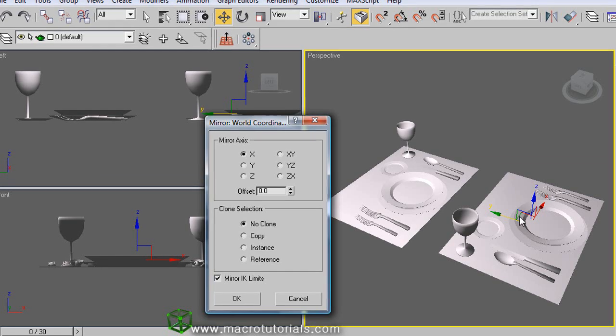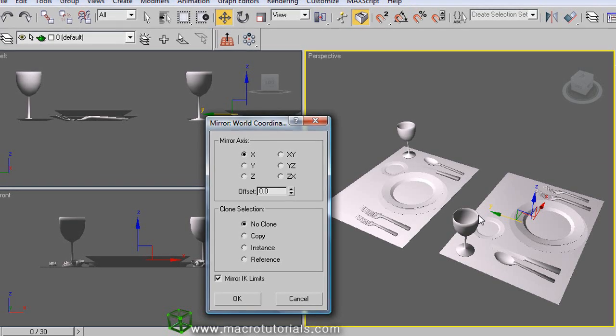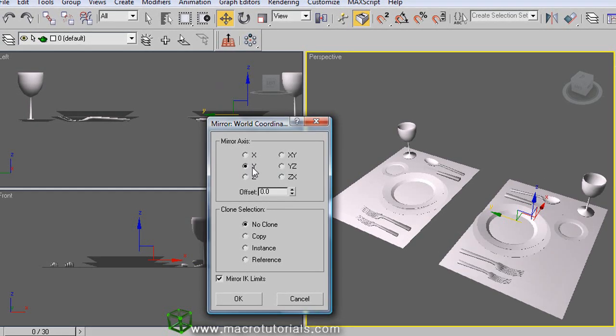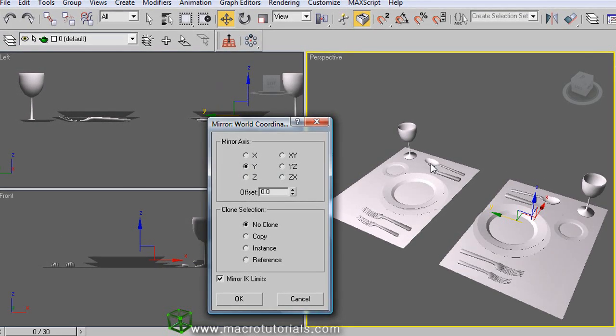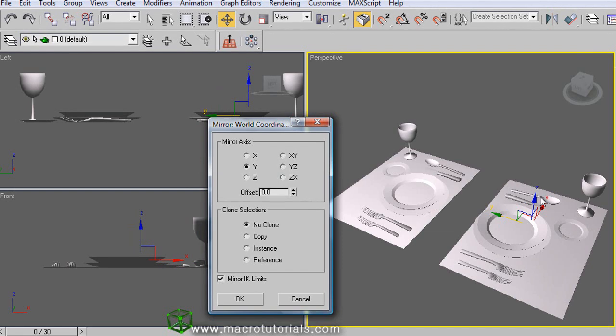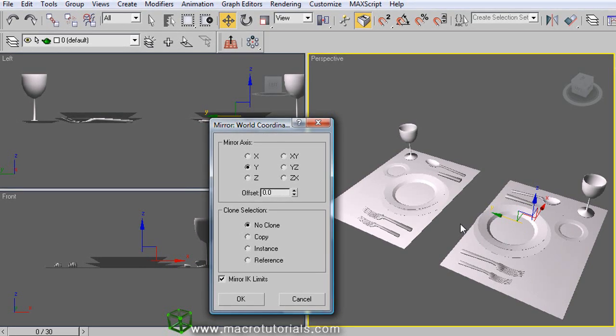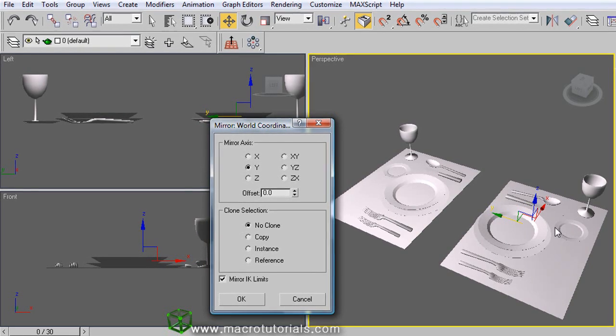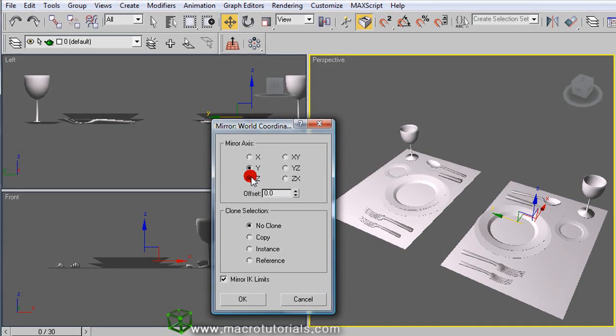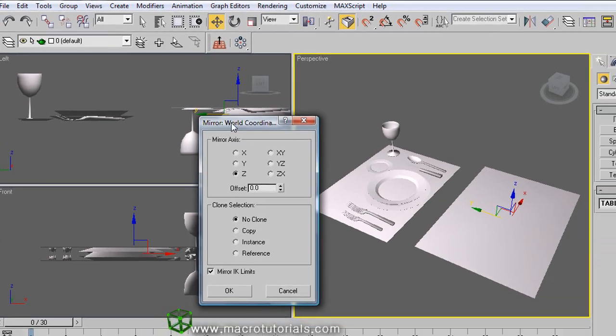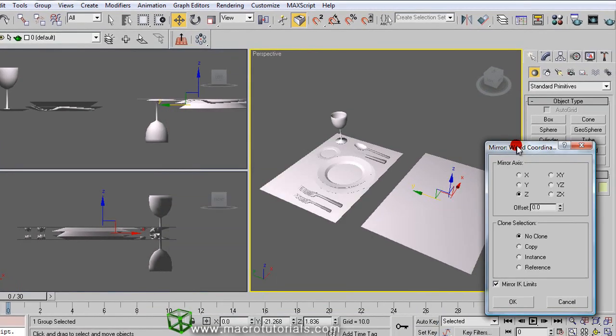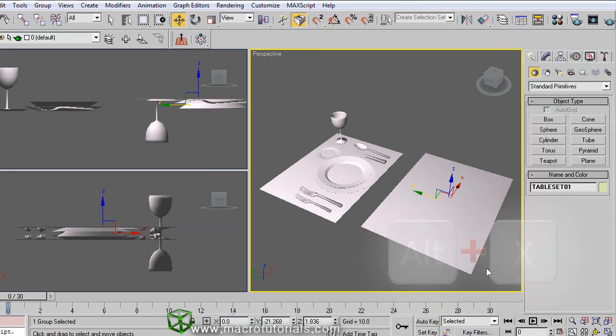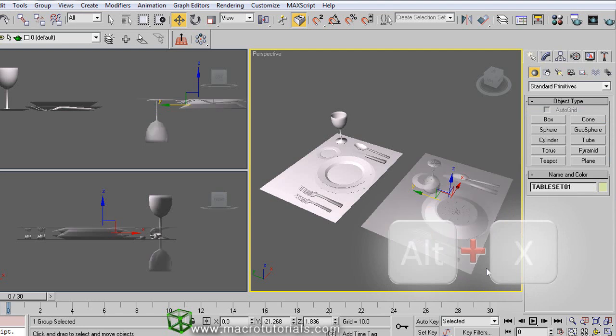See. Now if we choose the Y axis, the table set changes. Now it appears mirrored in another direction throughout the Y axis. And selecting the Z, the object turns upside down. And OK. To visualize it better, press Alt and X on the keyboard.